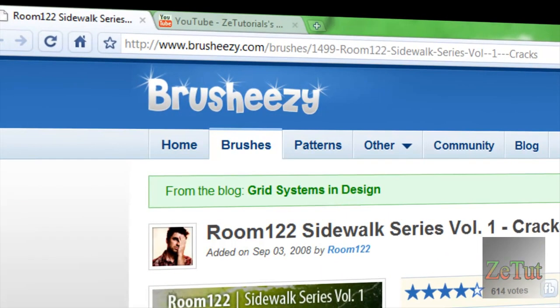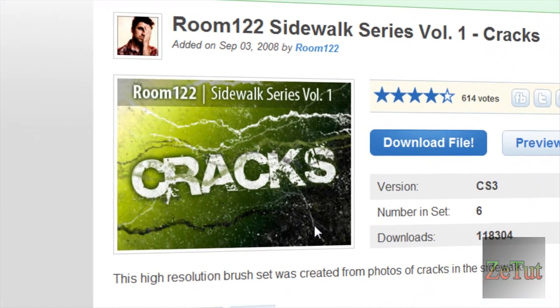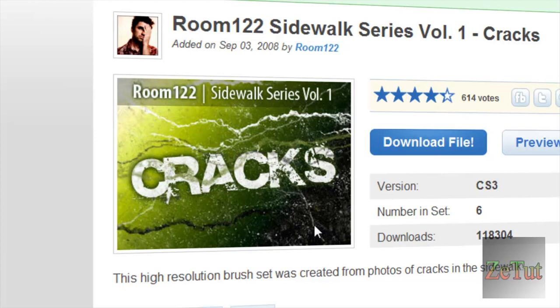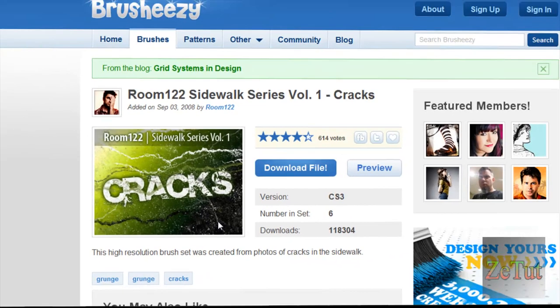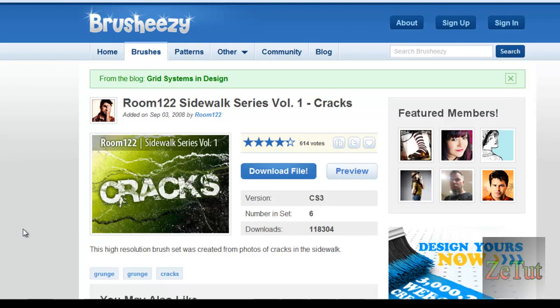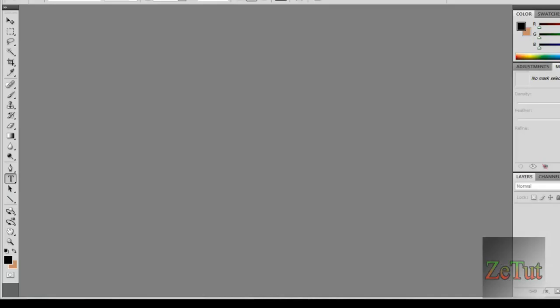This is what I downloaded here, it's called Room 122 Sidewalk Series Volume 1. Just download any one you want, that one will be in the description anyway and basically what you do is you just save it to a brushes folder on your desktop and then you go into Photoshop and you just load them up. I'll show you that in a minute.